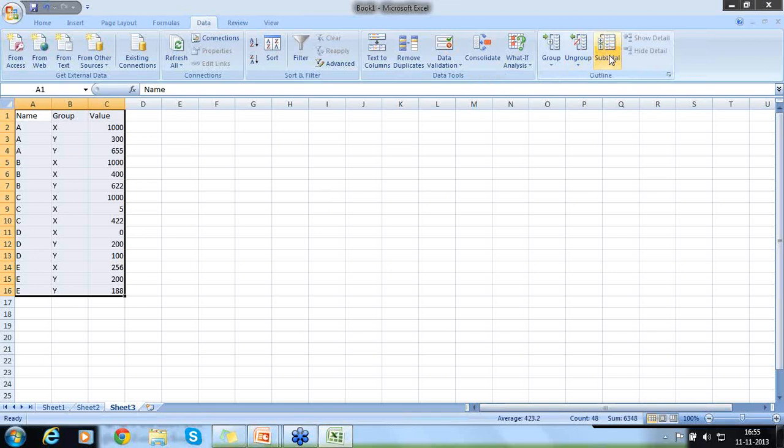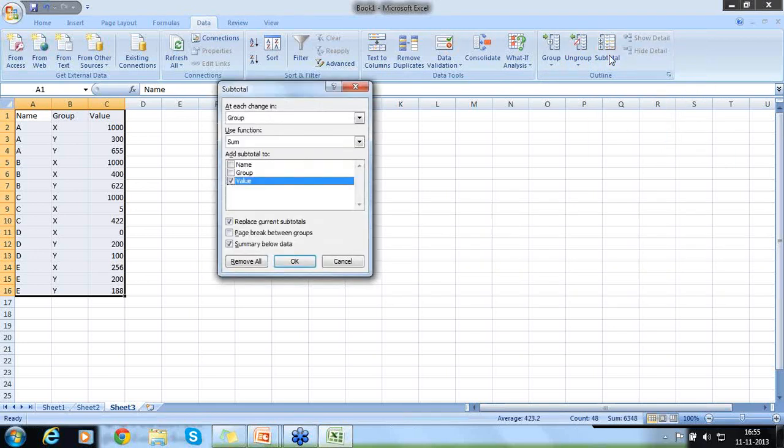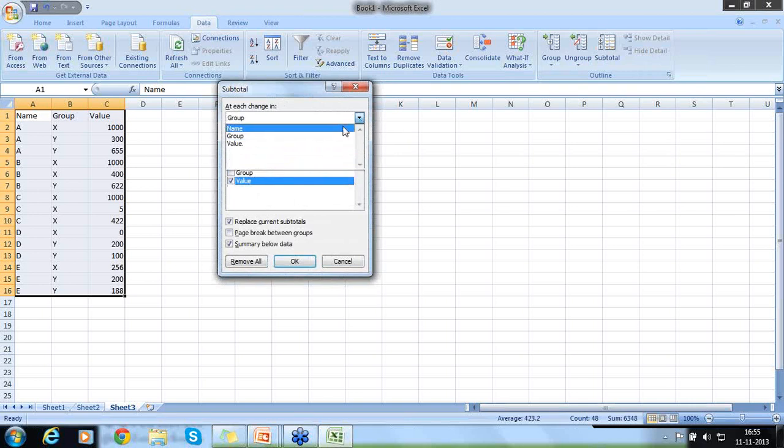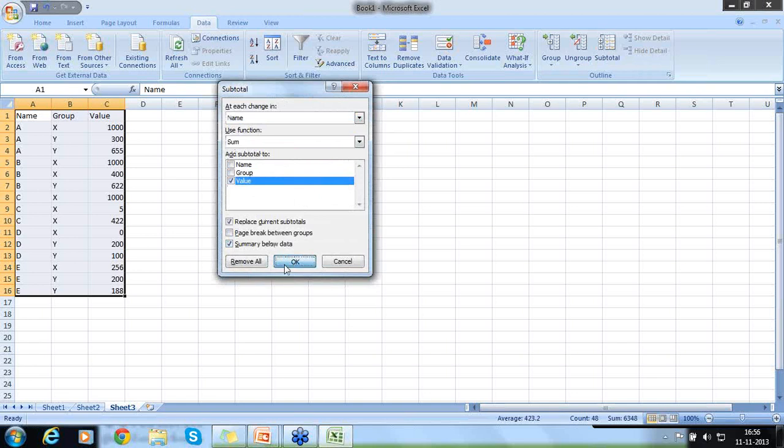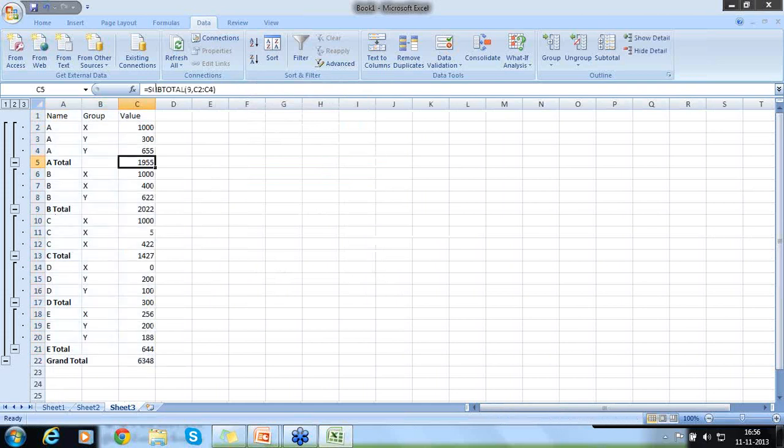Group, subtotal. I am just subtotaling it up. Click on subtotal. Instead of group, I select now name. Name, subtotal, value. So now you can see A. All A are subtotal here. All B are subtotal here. Very, very useful formula. This is the way subtotal formula is applied.